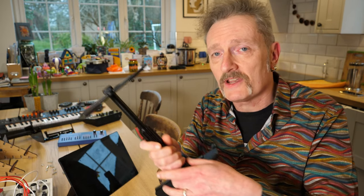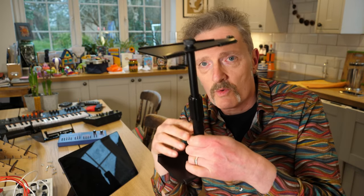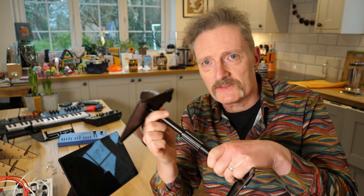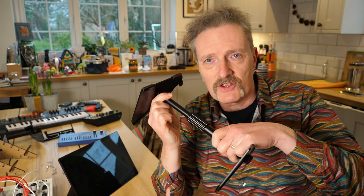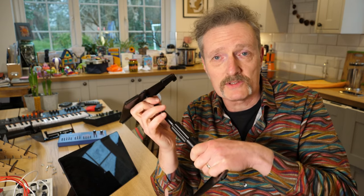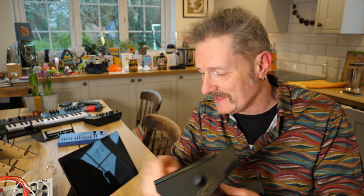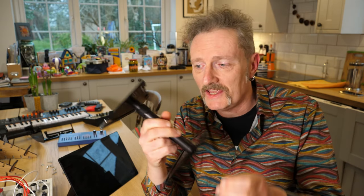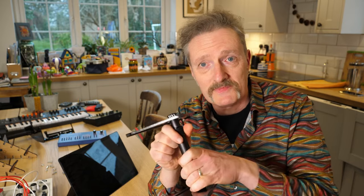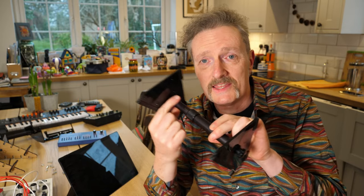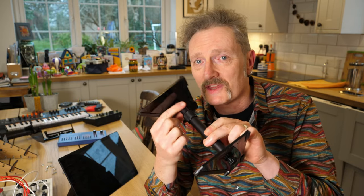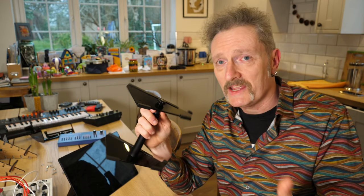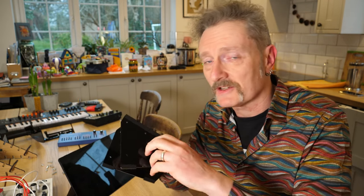Now oddly the thing that Analog Cases said was unique about theirs, this is an Analog Case one, was the telescopic nature of this thing here so that you can make it wider and smaller. The funny thing with that is that KV Gear, as I say, have been doing the exact same thing for many, many years.